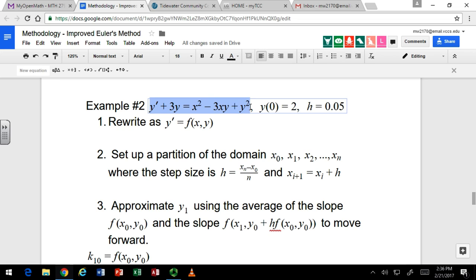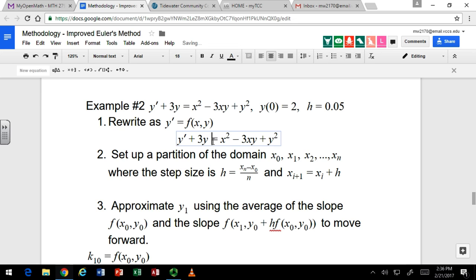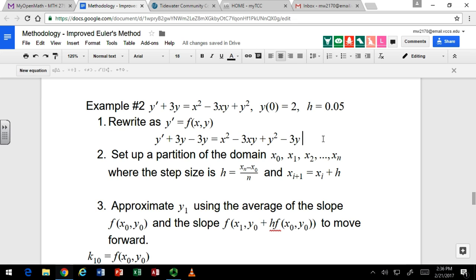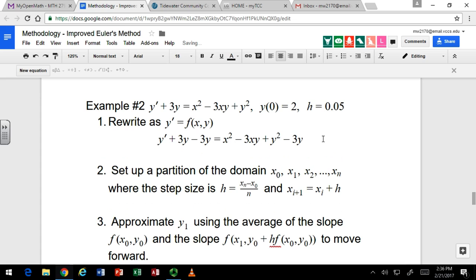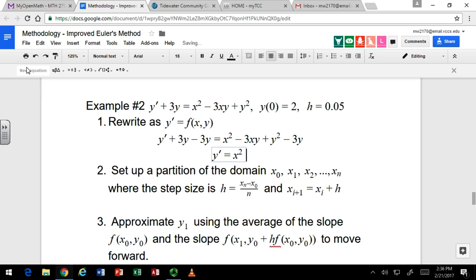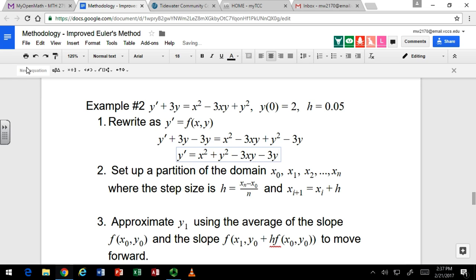It's pretty easy to get it solved for y' — just subtract 3y from both sides. So we've got x squared plus y squared minus 3xy minus 3y. That will be our f(x, y).